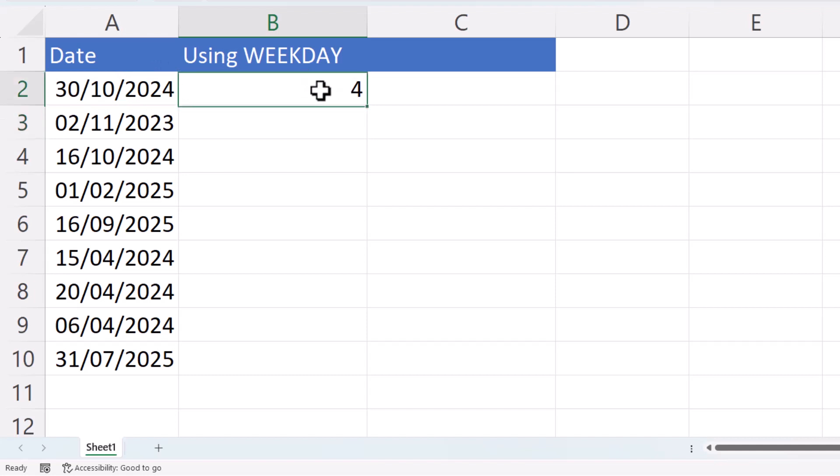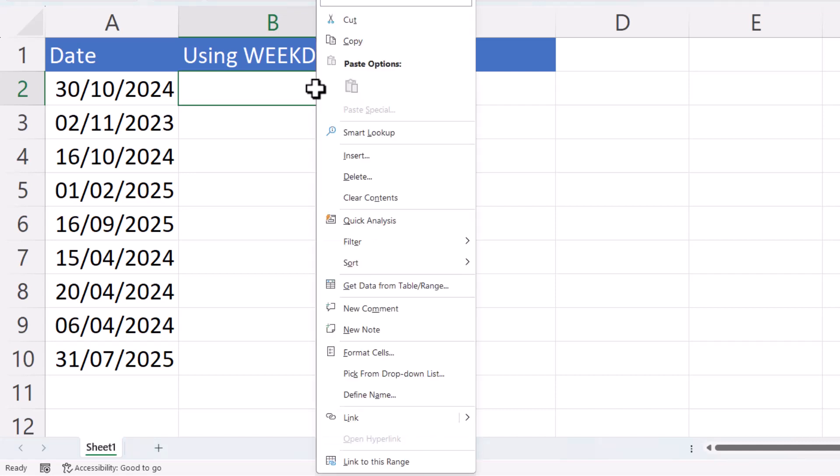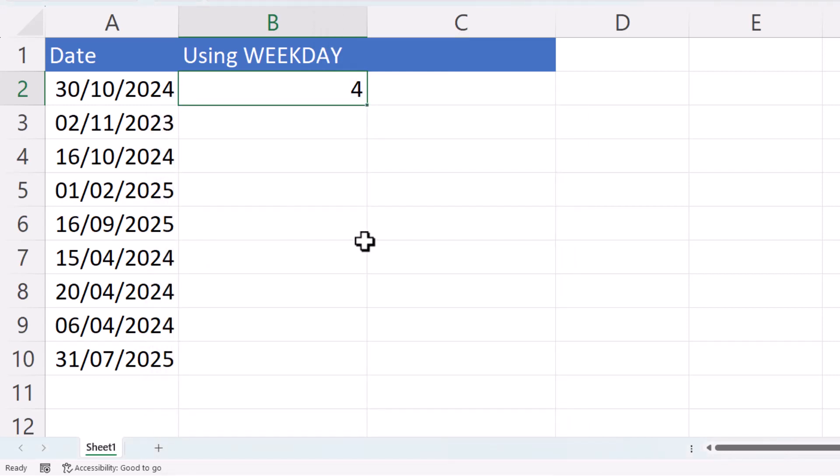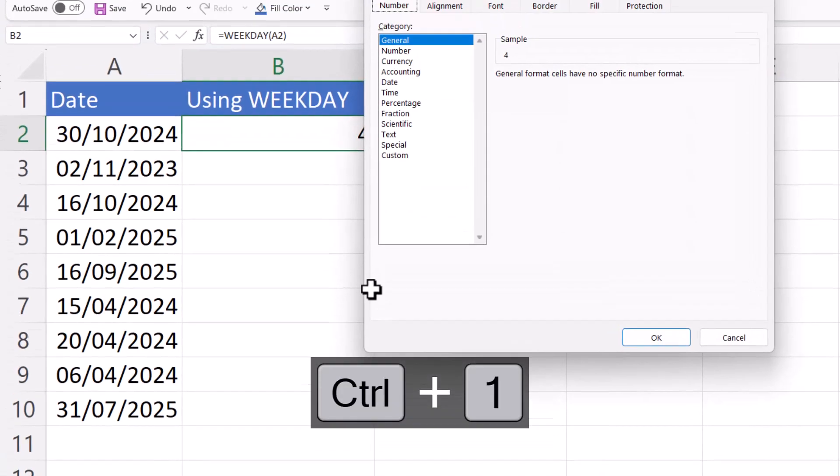Now click back in that cell with the number and then you need to go into the format cells dialog box. You can do that by right clicking on the cell and going to format cells or by using the shortcut key control one.